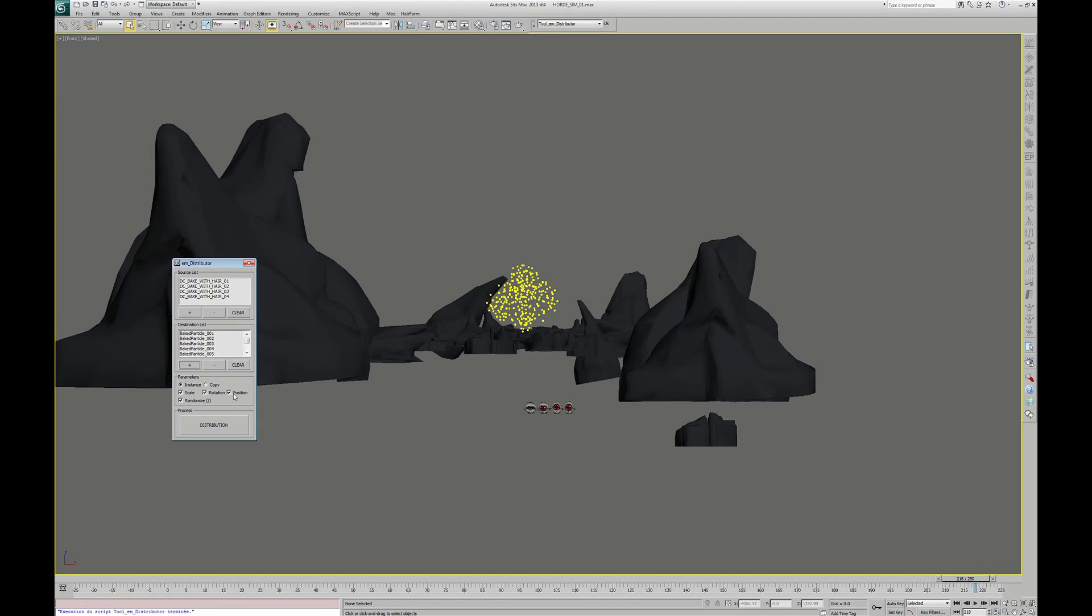I need to check Instance mode and Scale, Rotation, and Position so that the creatures will inherit this information from the helpers. And then I click Distribution to launch the process.